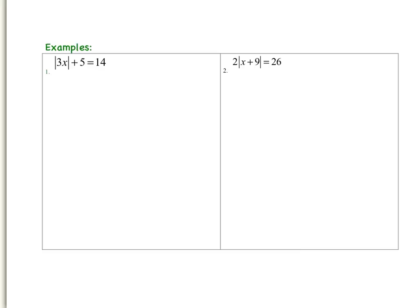Our first example is the absolute value of 3x plus 5 equals 14. Our first step is to isolate the absolute value expression. That means I need to subtract 5 from both sides of the equation. And so if I do that, I'm going to end up with the absolute value of 3x equal to 9.